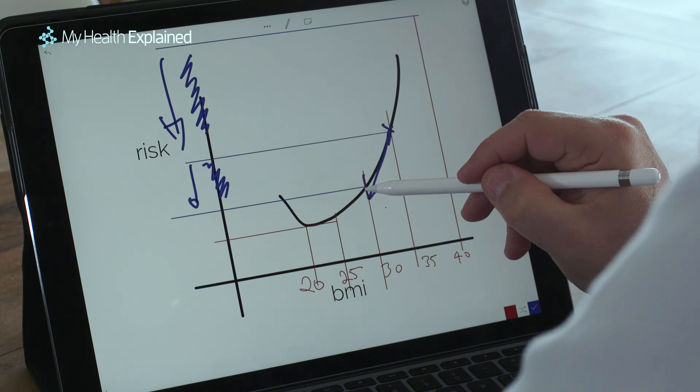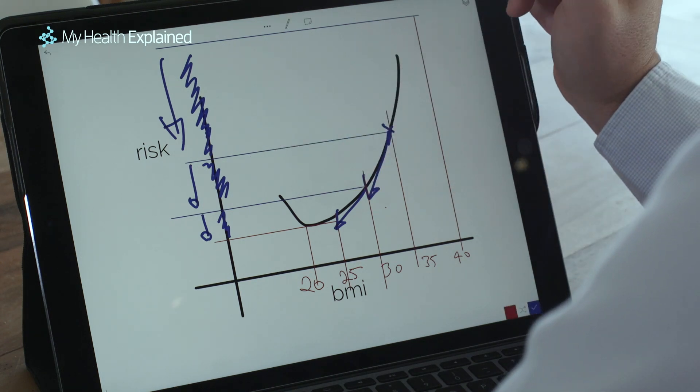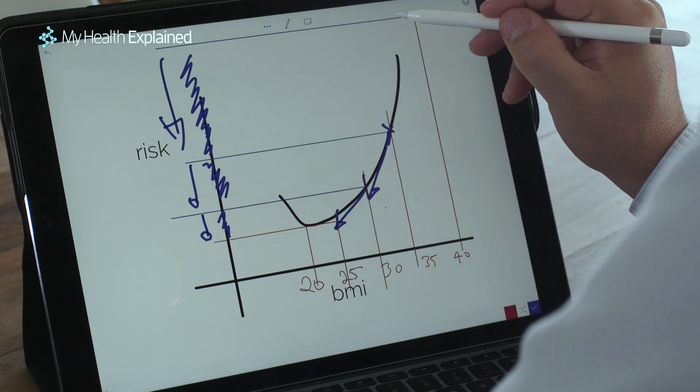Going from 30 to 25 provides further risk reduction, but it's not as substantial. So whilst we talk about ideal body weight — if someone weighs 100 kilograms their ideal body weight might be 70 — in fact changing from 100 down to 90 has a profound effect, because a person literally slides down the BMI curve and in doing so achieves a massive risk reduction. The trick with weight loss is not to think about what your ideal body weight is, because that may be very difficult to achieve if you're 30, 40, or 50 kilos above where you should be.